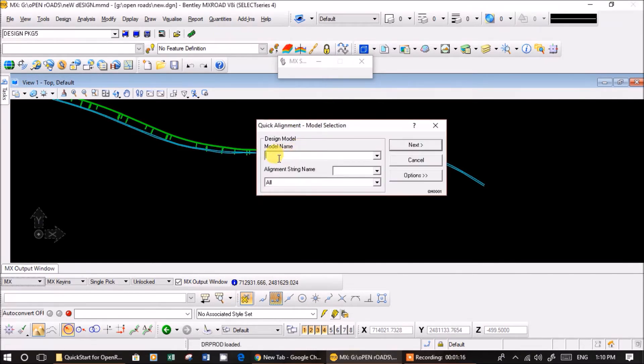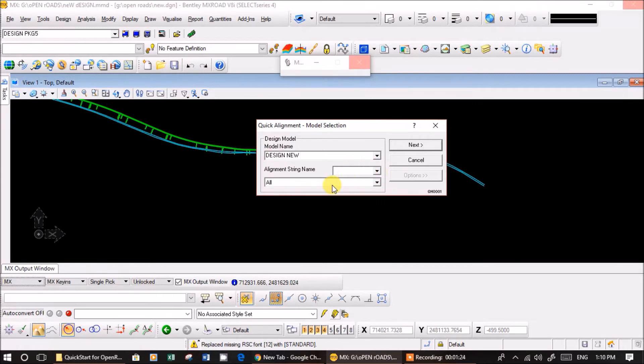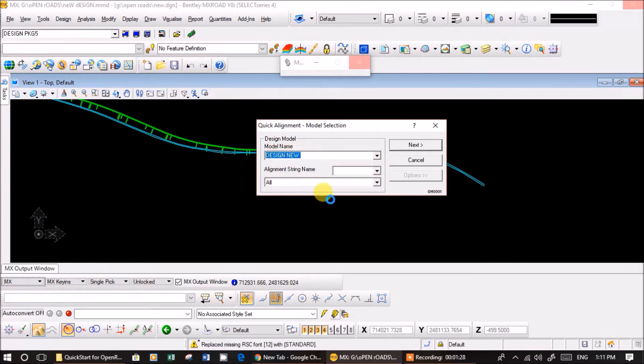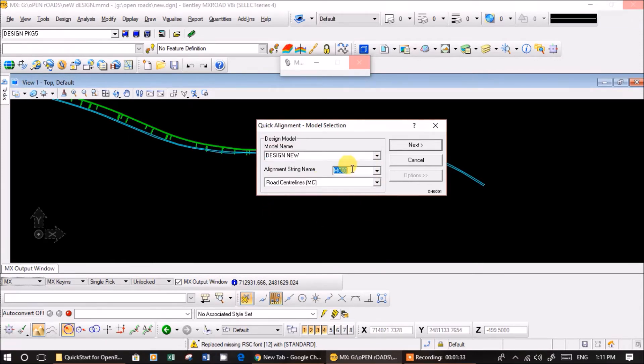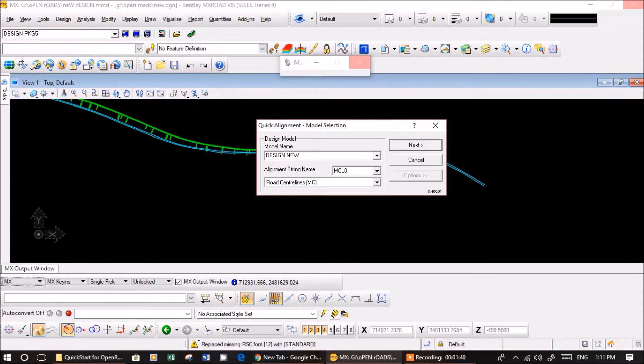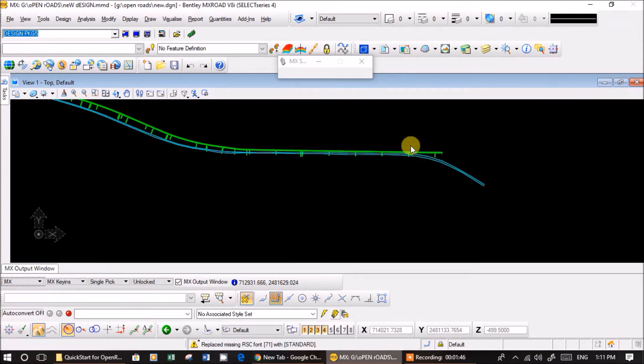Just give design new. Model does not exist, so create yes. And then road centerlines I'm going to do. So you can give the name, master string name, MCL0. If it is left, if it is right, MCR0 or just simply MC00. That's it, as per your convenience, just give next.